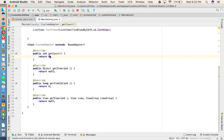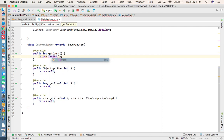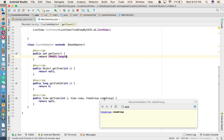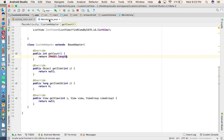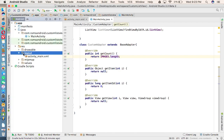In the first getCount method, we need to return the size of the data, so we return images.length. Under the getView method, we need to call an XML file, so we need to create a separate XML file for customizing. We want to display the image, the name, and the nature of the work — what the person is famous for.